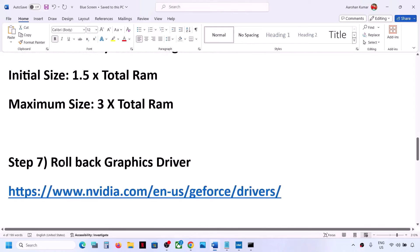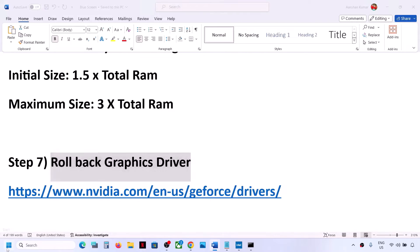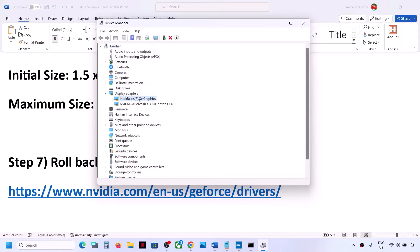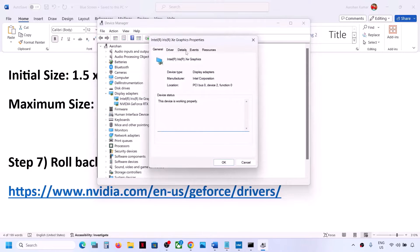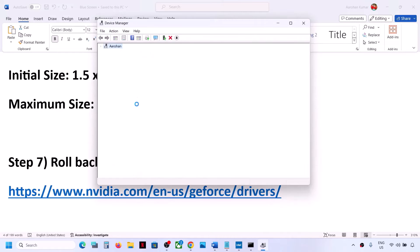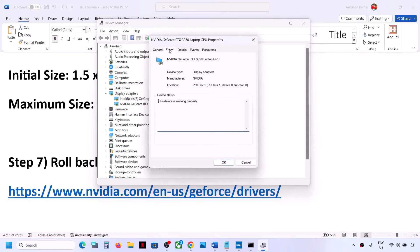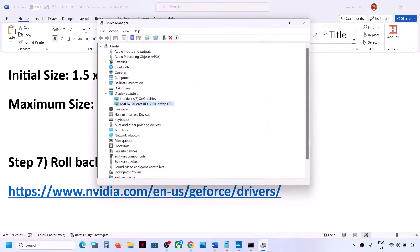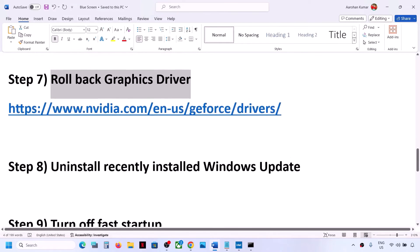The next step is to roll back the graphics driver, as the latest driver can sometimes cause problems. Right-click the Start menu and go to Device Manager, then expand Display Adapters. Right-click on Intel, go to Properties, then the Driver tab. If Roll Back Driver is highlighted, click it; if it's grayed out, skip this step. Do the same for NVIDIA or AMD. Once done, restart your computer and check.